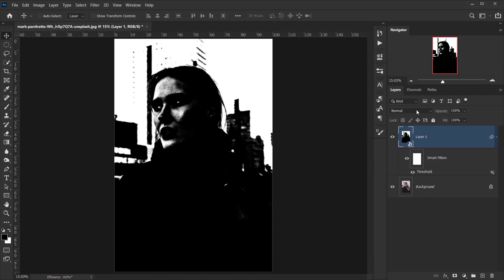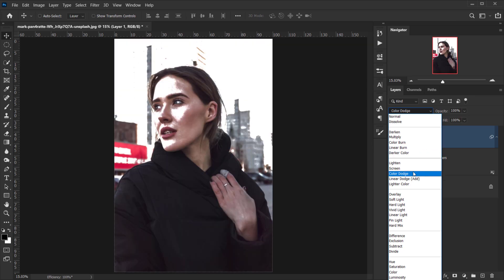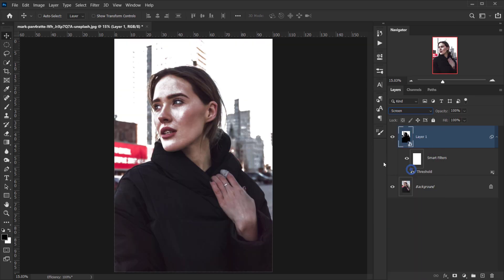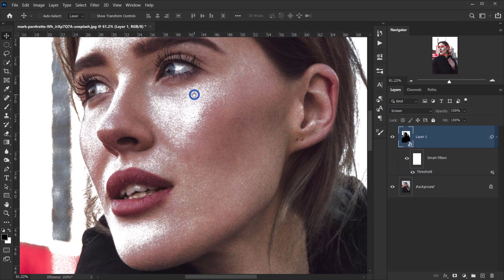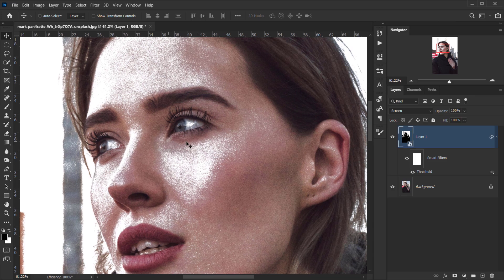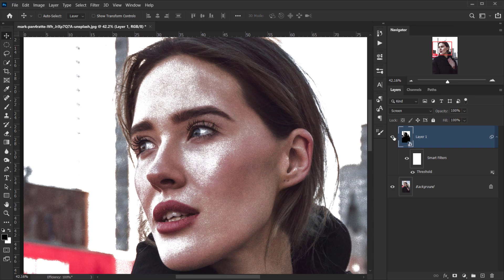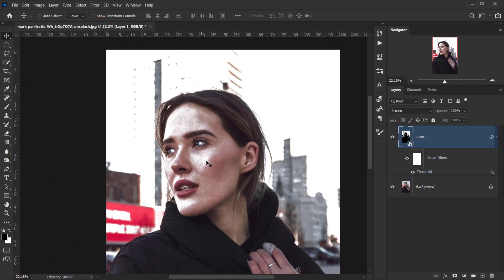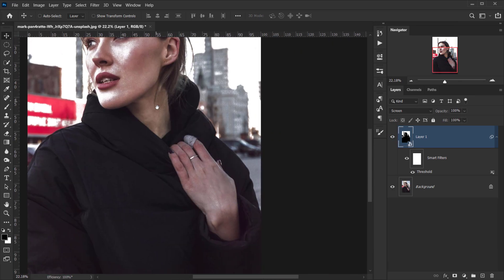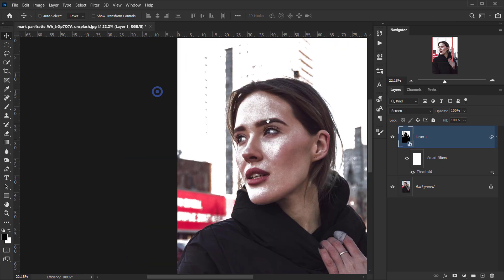Next, I'll change the blending mode of this to Screen. The reason I do this is to know the right amount of blur I want to apply. As you can see, it looks very rough now, but we have a general idea where the highlights will be.